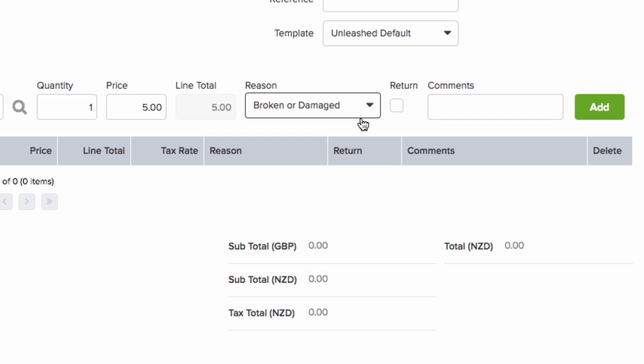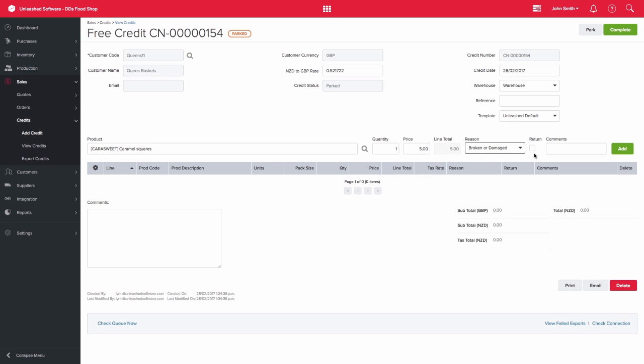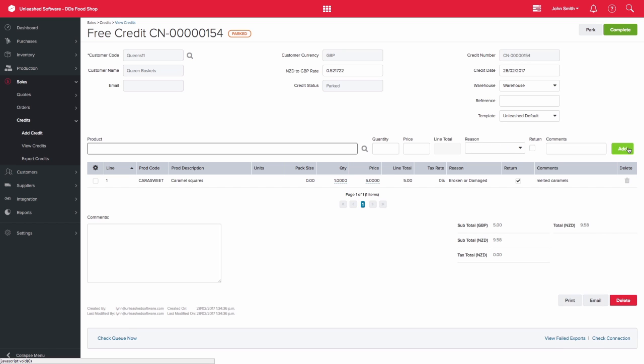You can select the return checkbox if you are returning inventory back into stock on hand. You can also enter comments relating to the credit. Once you're happy, you can complete the free credit.